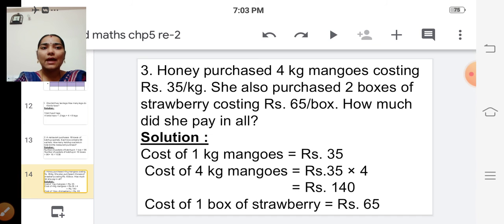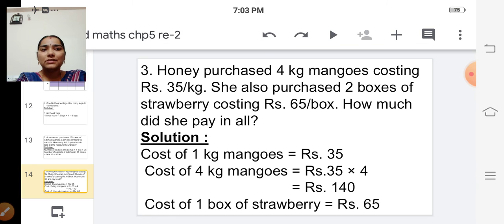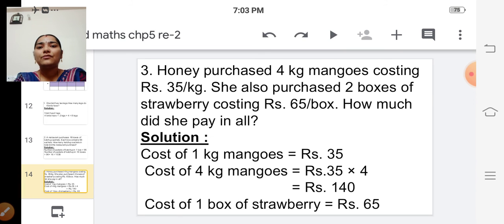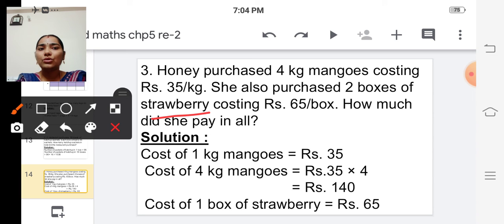The next one: Honey purchased four kilograms of mangoes costing rupees thirty-five per kilogram. She also purchased two boxes of strawberry costing rupees sixty-five per box. How much did she pay in all? We have to find the cost of four kilograms of mangoes and two boxes of strawberry, then add those two amounts.